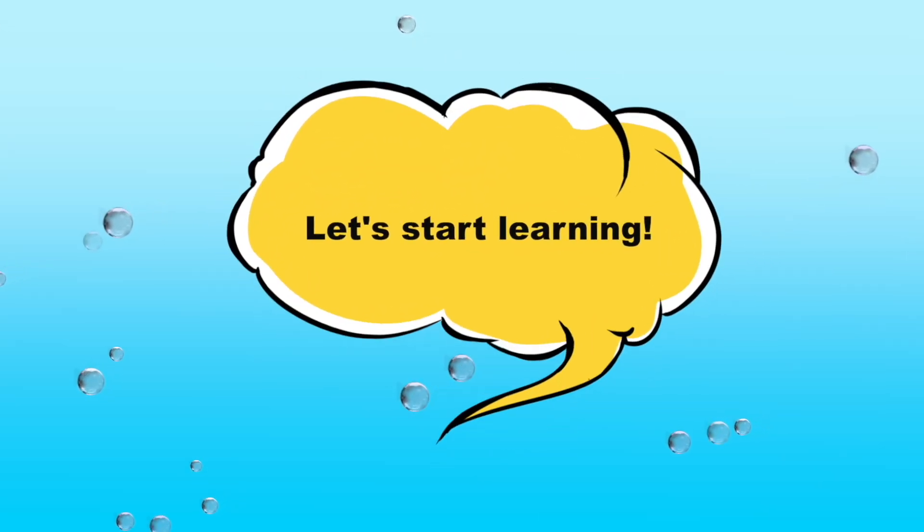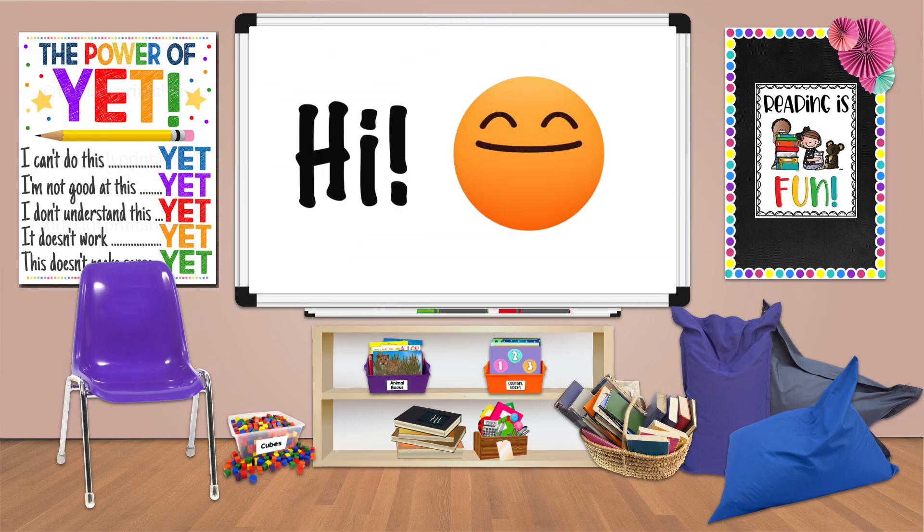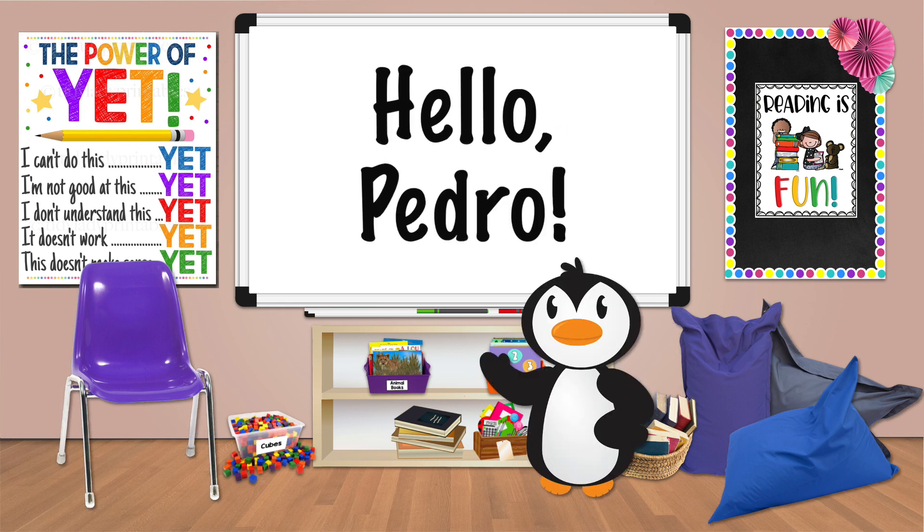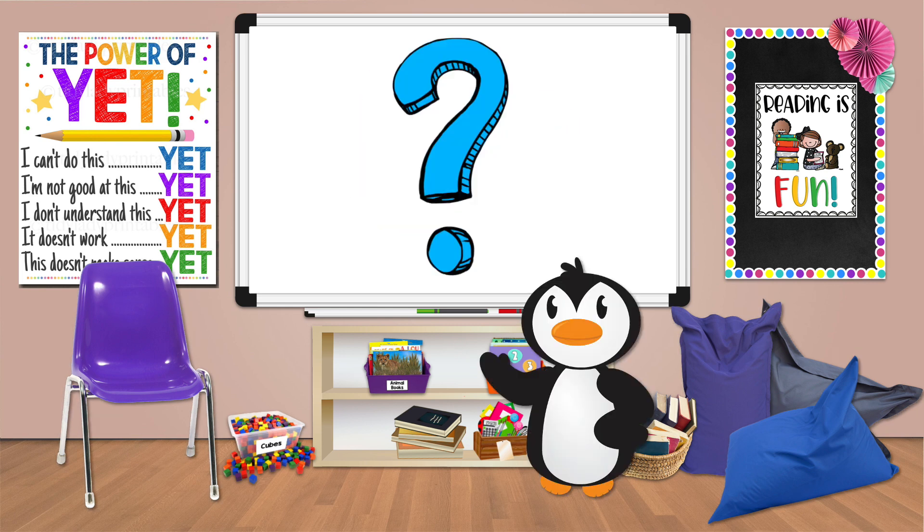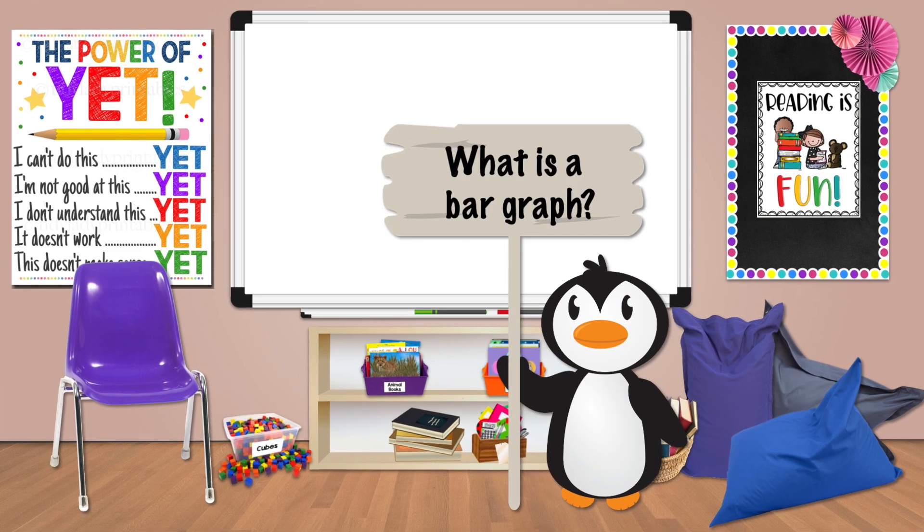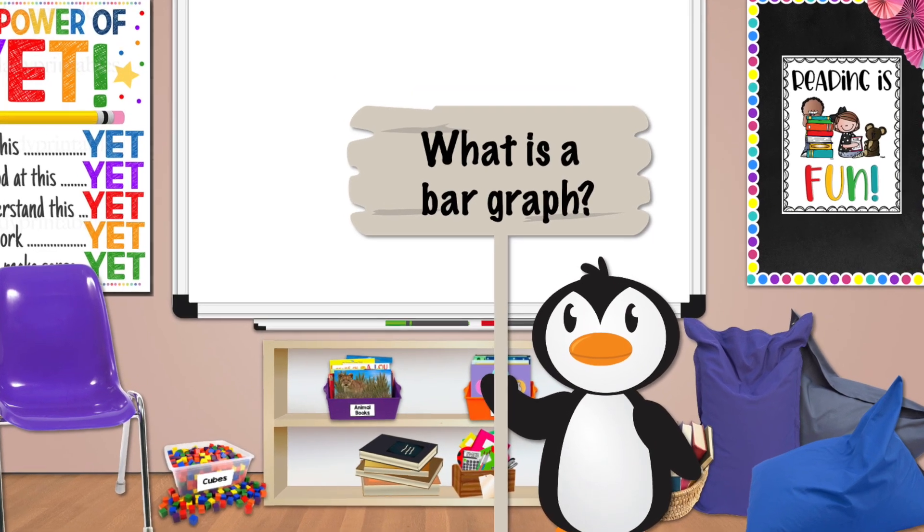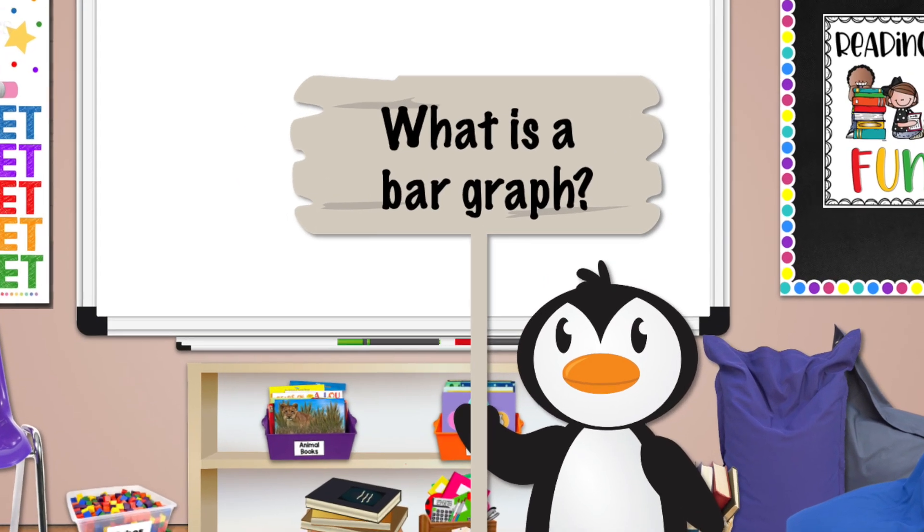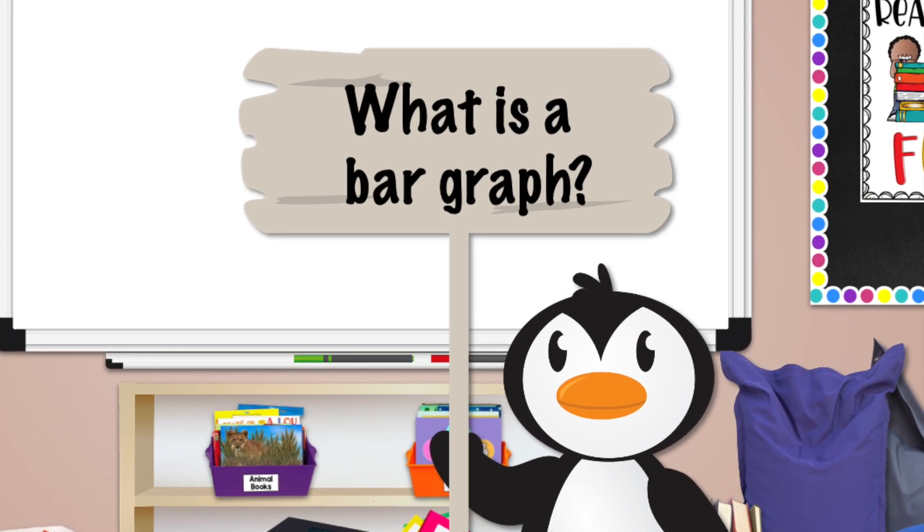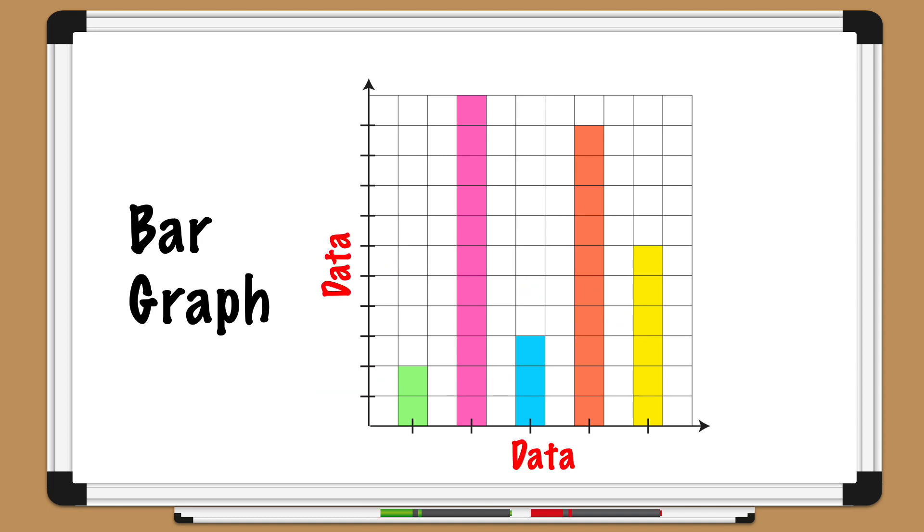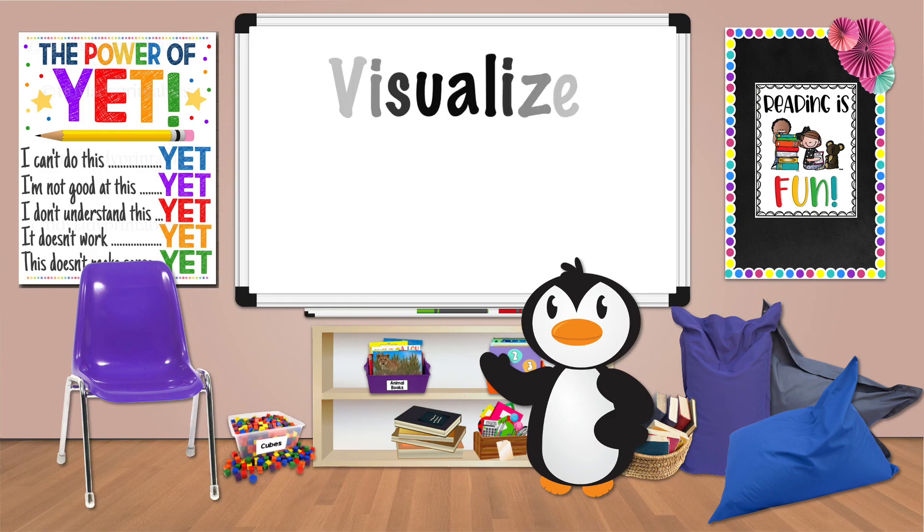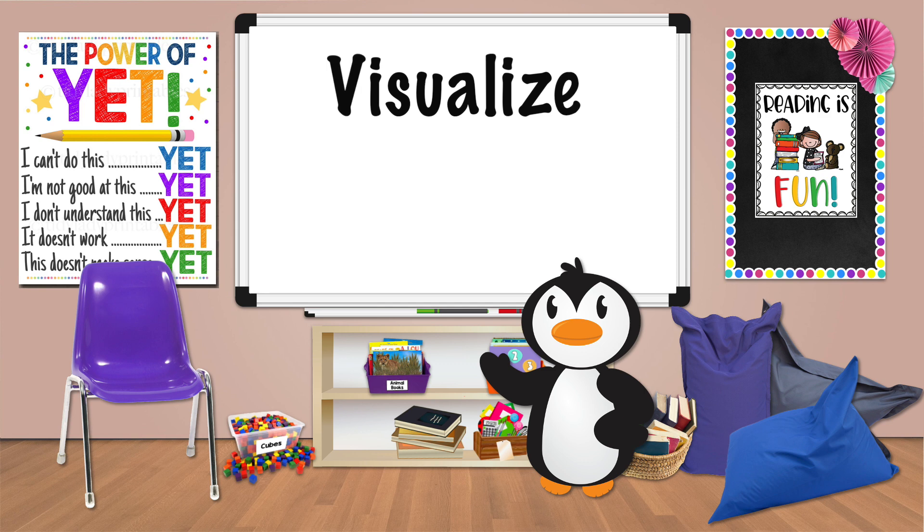Let's start learning! Hi everyone, today Pedro Penguin is interested in learning about what a bar graph is and how to set one up. Pedro asks, what is a bar graph? Well Pedro, a bar graph is a type of graph that uses bars to represent data. It's a great way to visualize data and compare different categories of data.